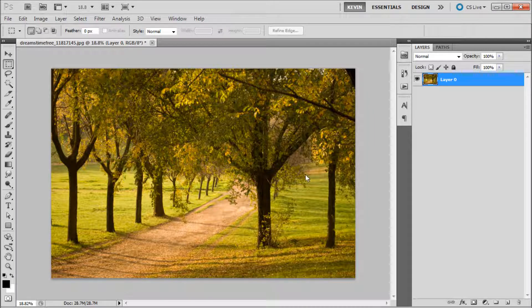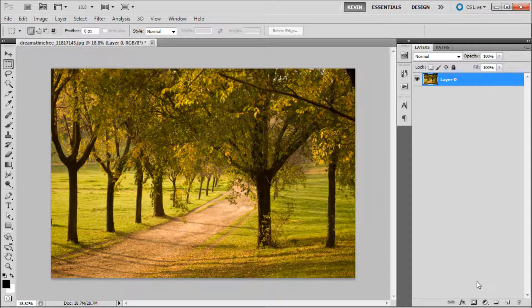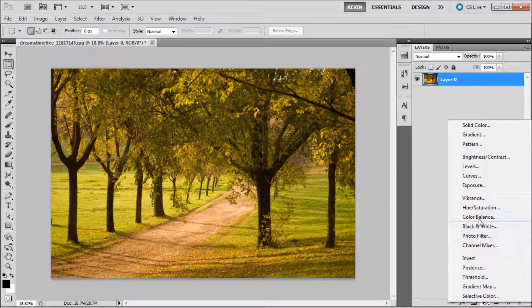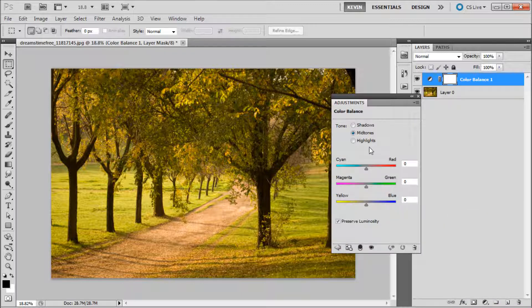As you can see, this image has a little too much green at the time, so if we go to the adjustment button at the bottom of the layers panel and select color balance, some options will appear.